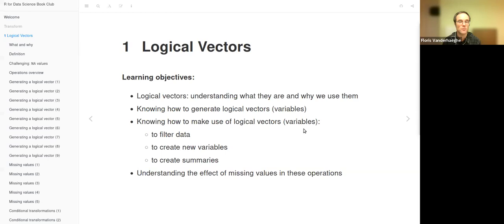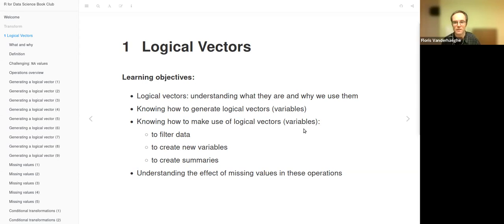Today we are going to discuss the chapter about logical vectors. The learning objectives are to understand what logical vectors are and why we use them, to get to know how to generate them and how to make use of them, to filter data, to create new variables, and to summarize data.